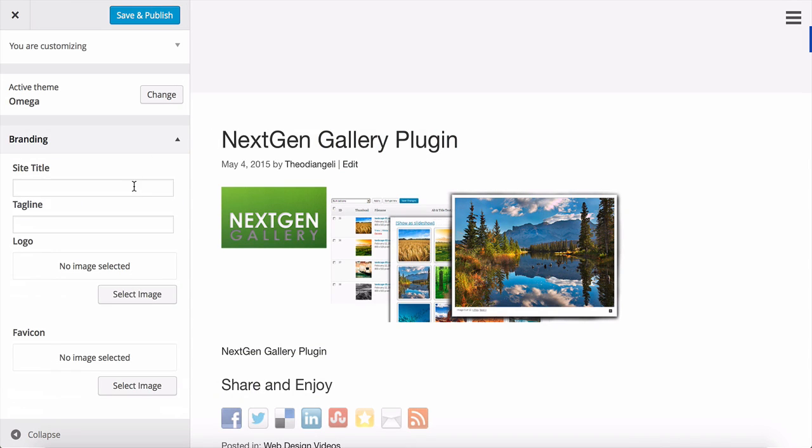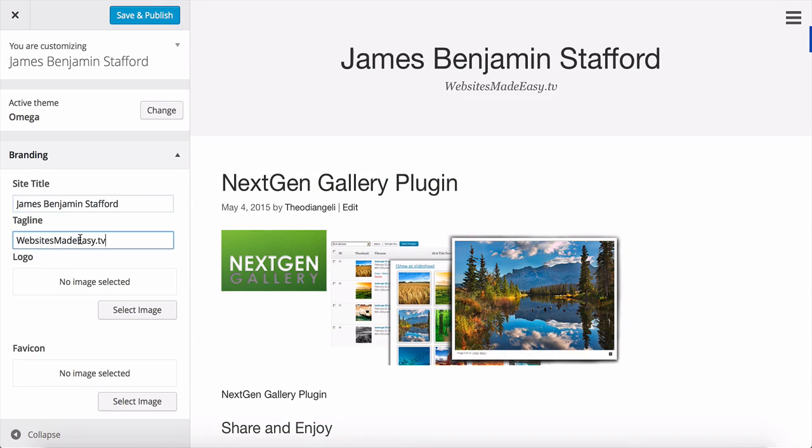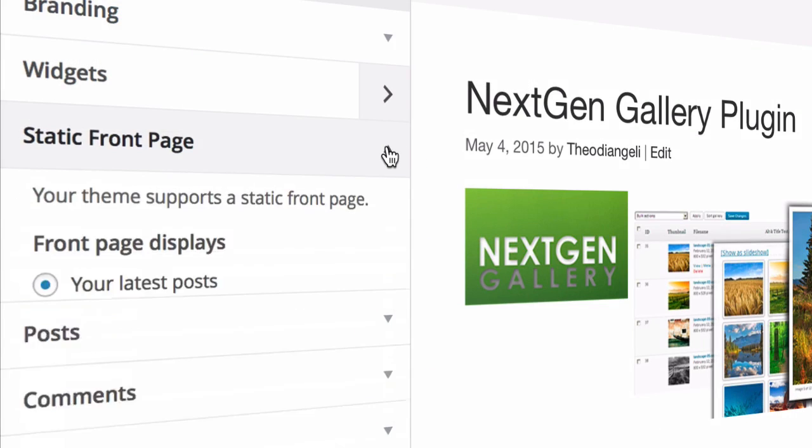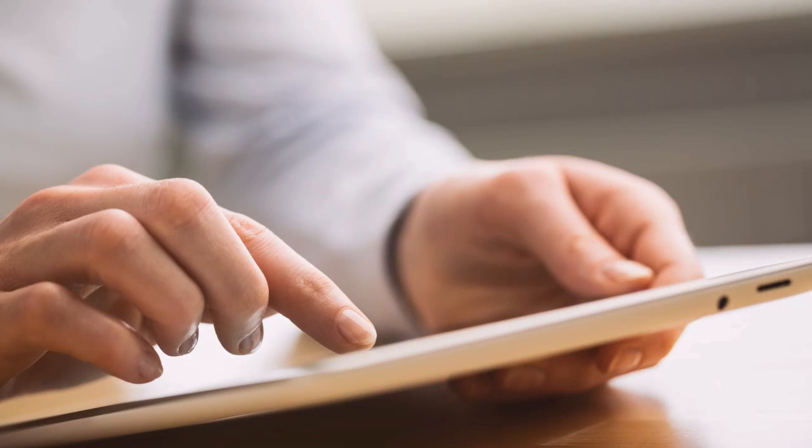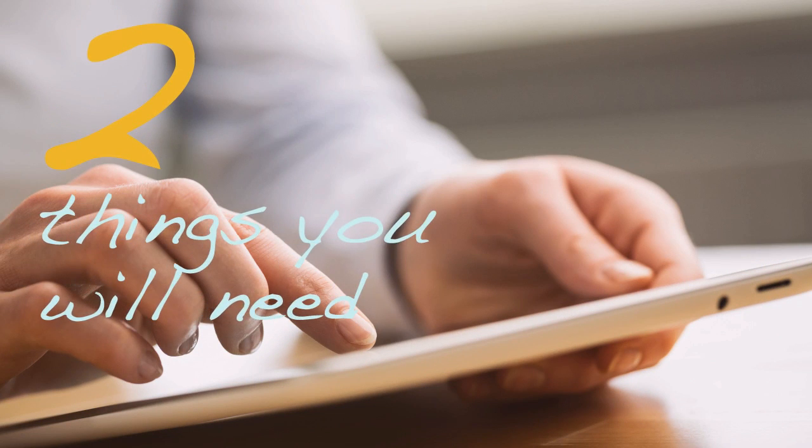You'll be amazed at how simple it really is, and when you want to learn even more, we have everything you need over on our website. So let's start with the two main things you need in order to have a WordPress website.